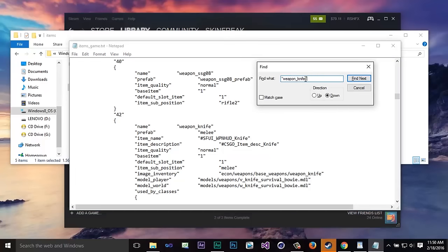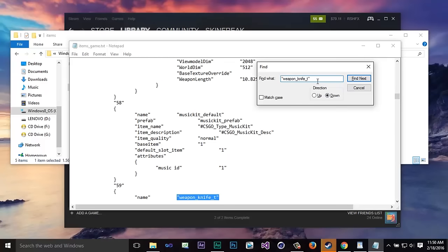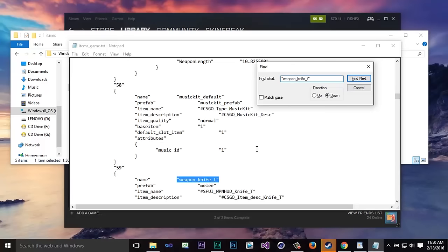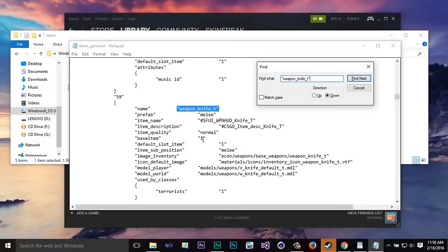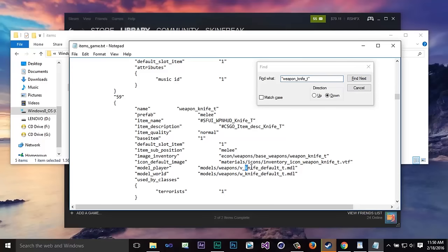And now you're going to put in underscore T at the end of knife and you're going to hit enter one time and this is going to open up. Now this is basically the same thing but this is for terrorist side so you're just going to paste the same codes in here once again.